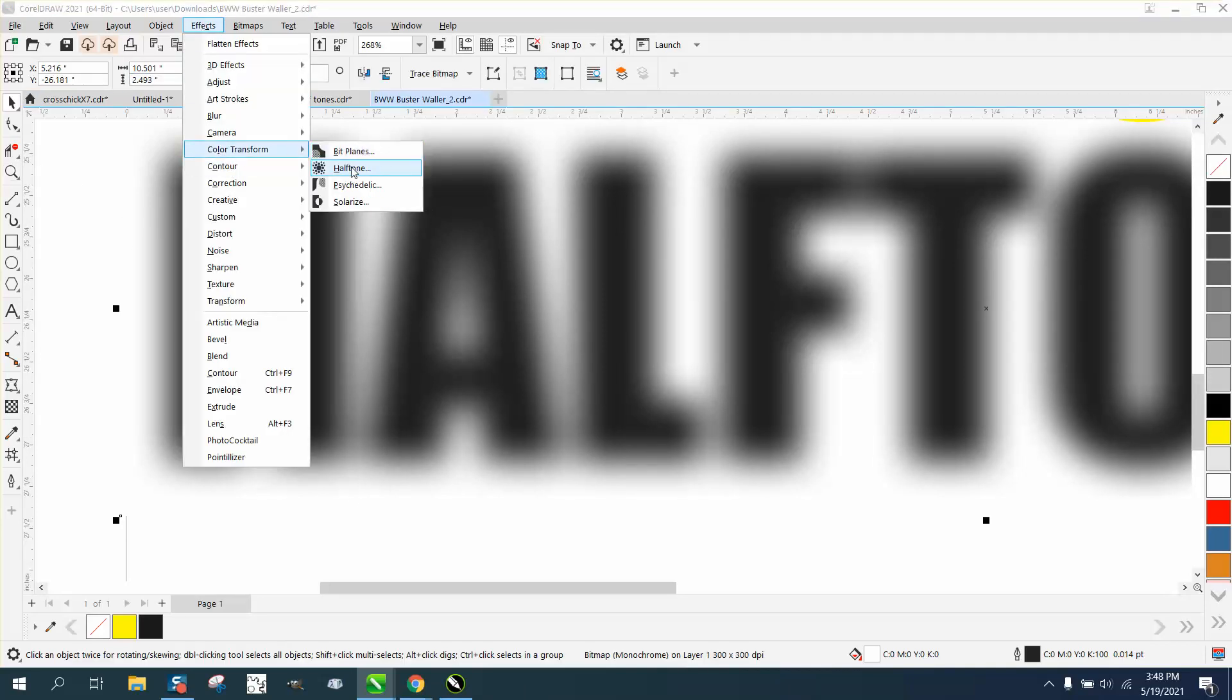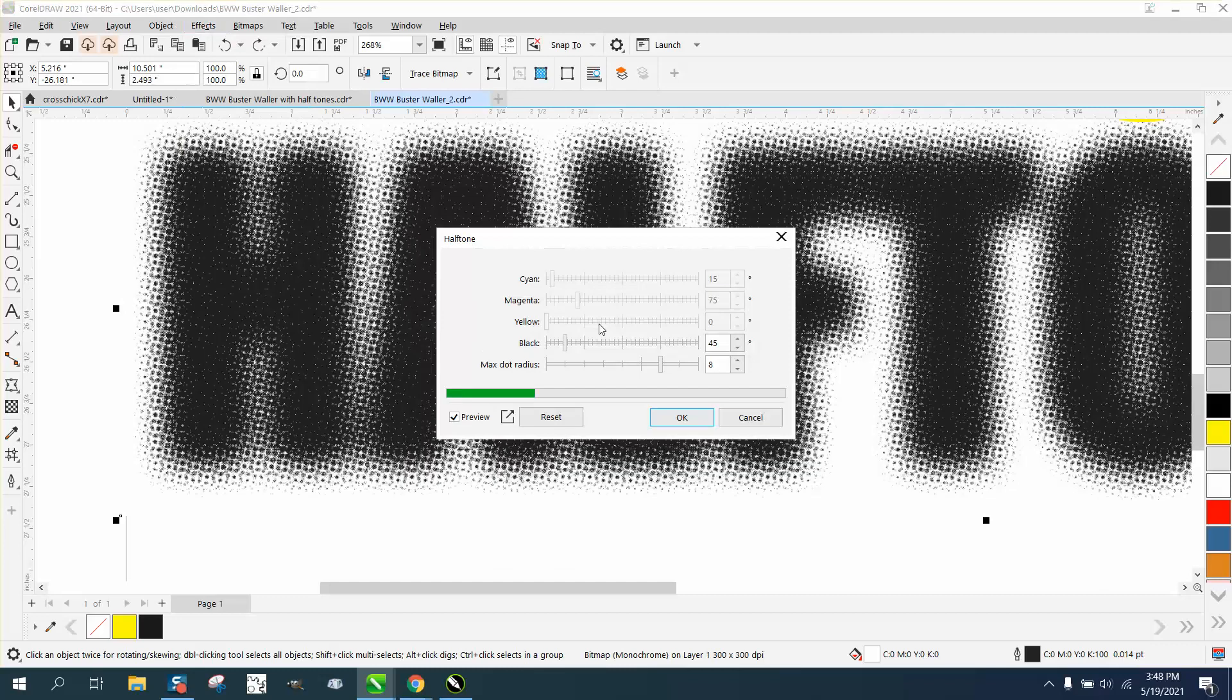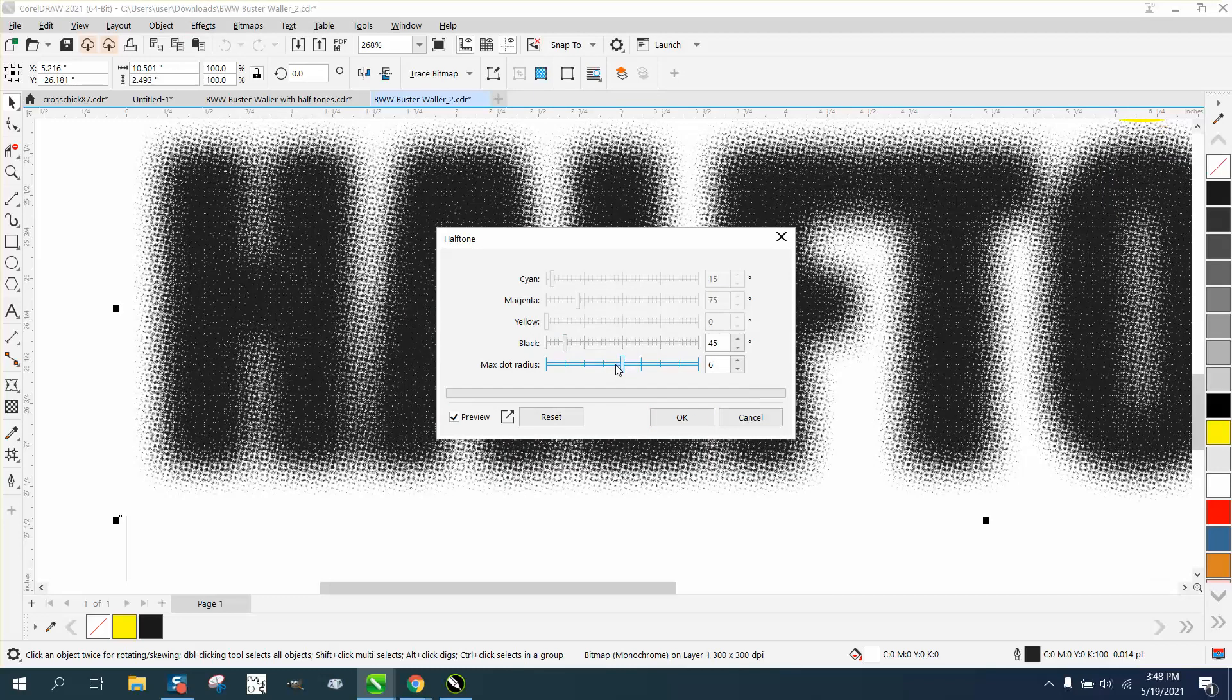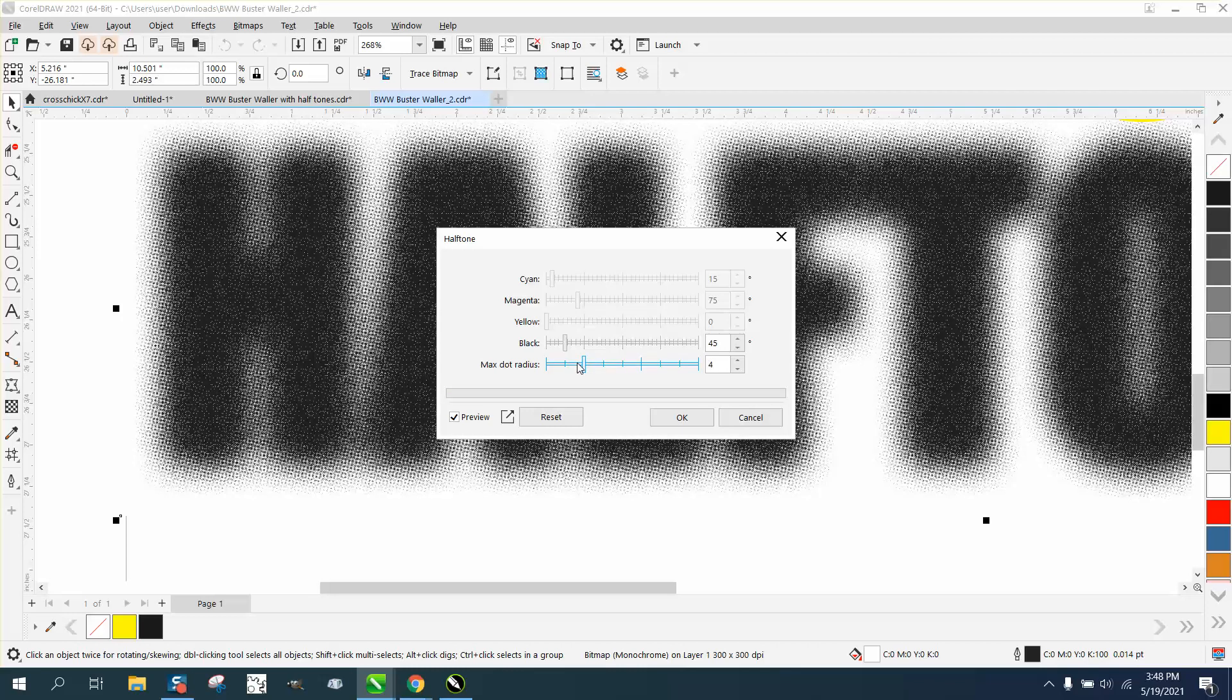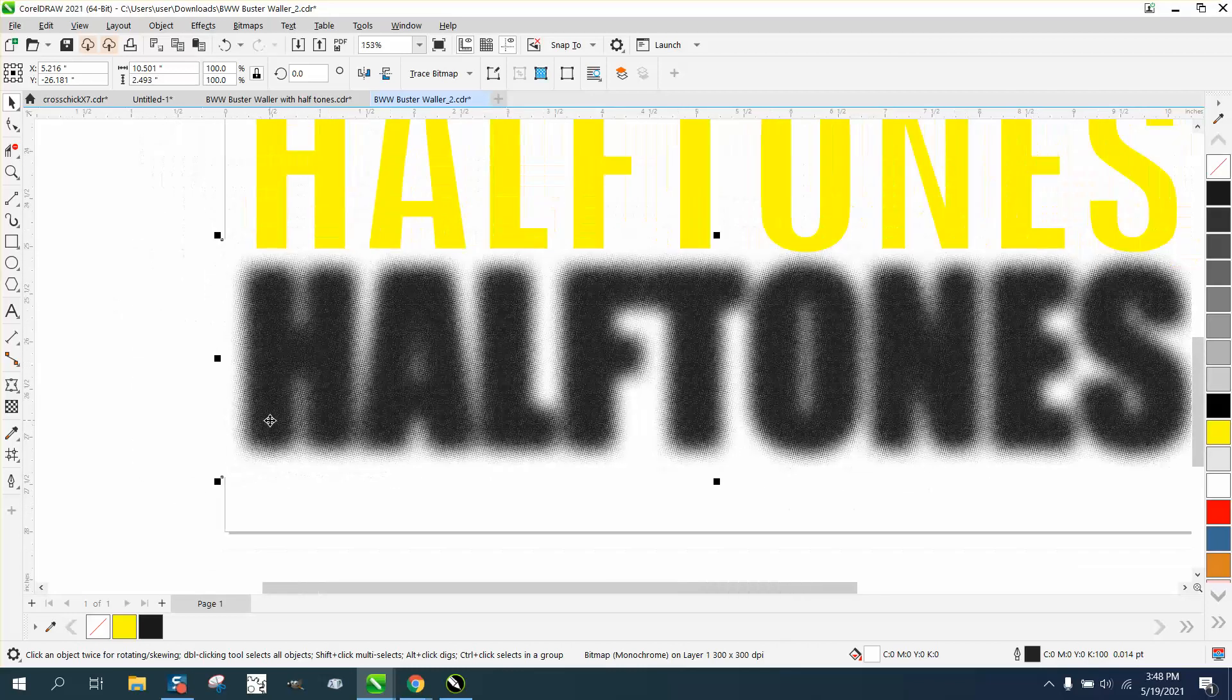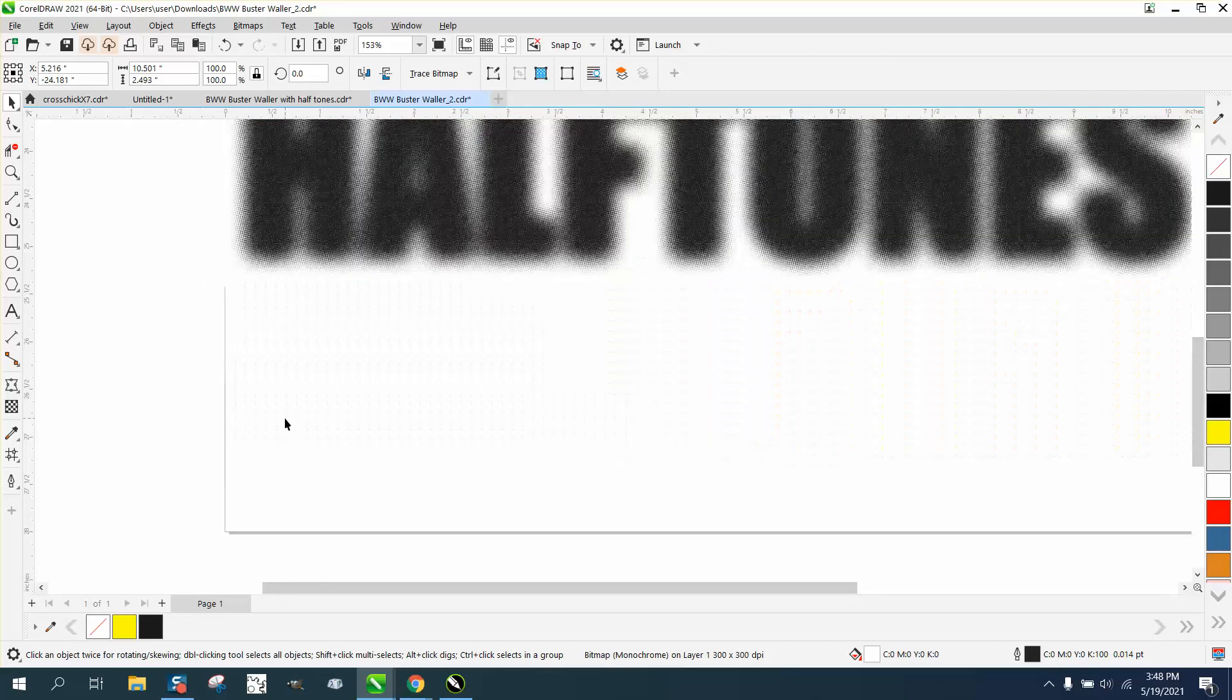Color Transform, Halftone. I'm going to go not quite as much. This is the maximum dot radius, and maybe we can kind of lower that a little bit.